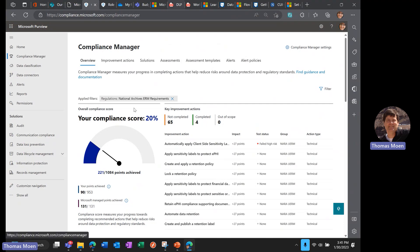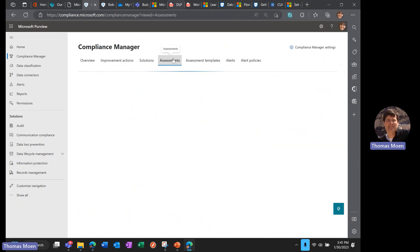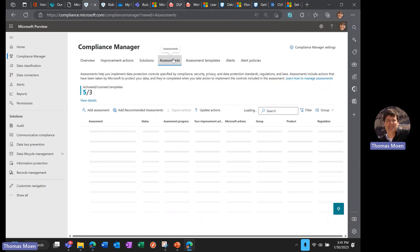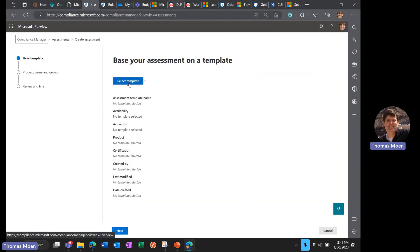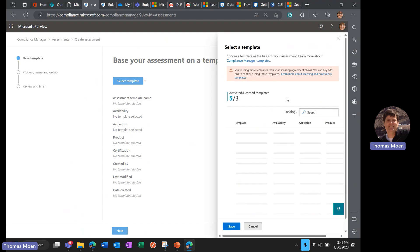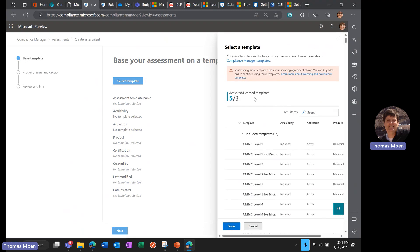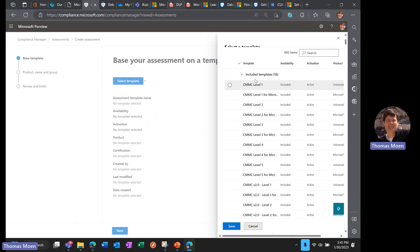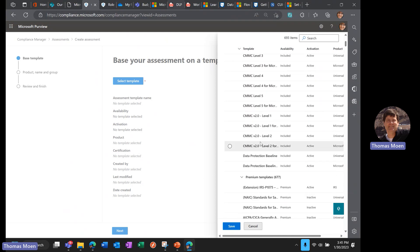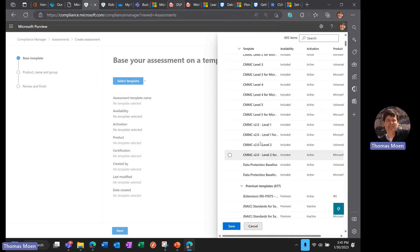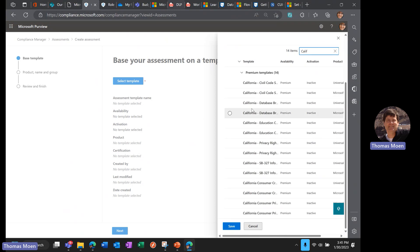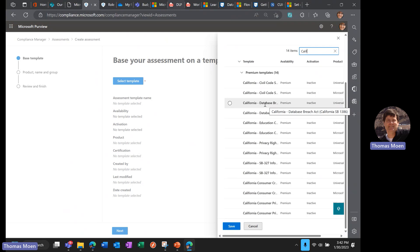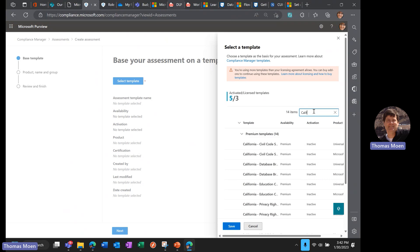You will see a vast number of templates—I believe there's over a thousand templates now—and you can select any of these templates based upon your needs, policy, or requirement. There are some templates included out of the box like CMMC, NIST 853, and data protection baseline, and then there are premium templates. For example, California database breach notification SB 1386 has a policy for that. There are many policies based upon not only U.S. regulations or laws but also state laws and requirements.